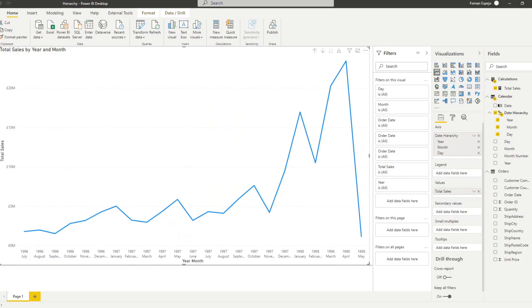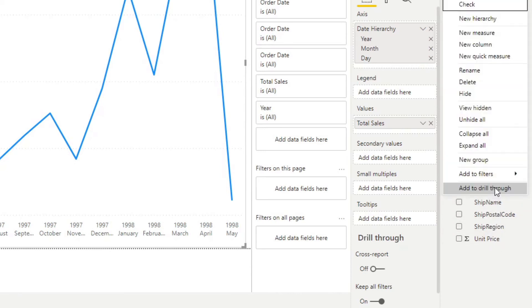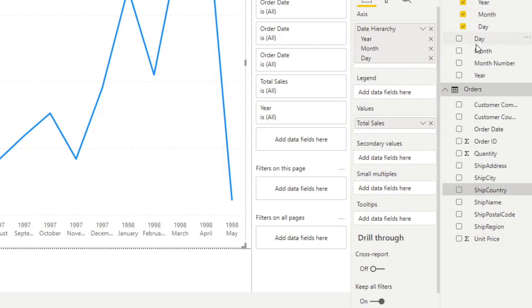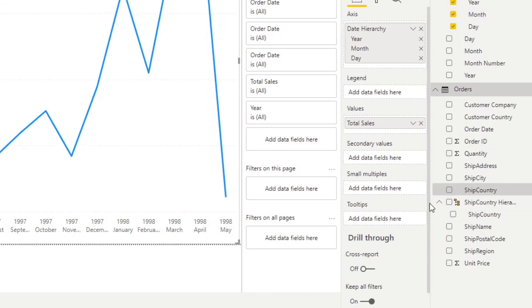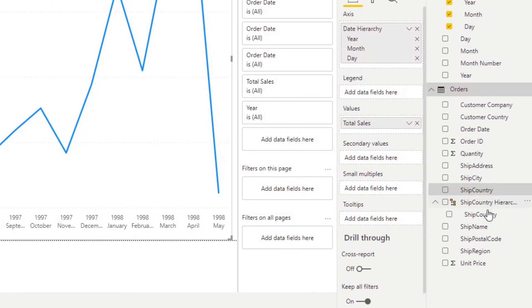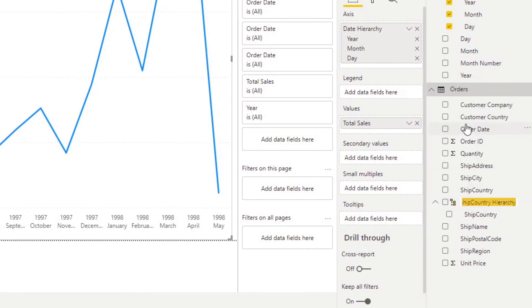So let's go back here and within our orders table let's look for our column, so it's here. So let's create a new hierarchy, so let's right-click and create a new hierarchy. So what it will do as I said, it creates a hierarchy for us. Let's rename this to just ship hierarchy.